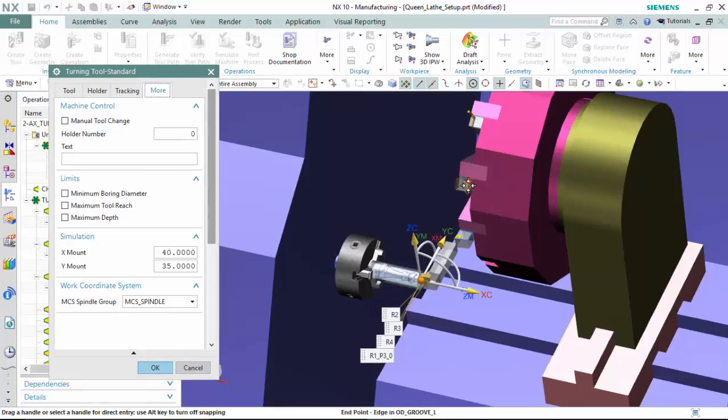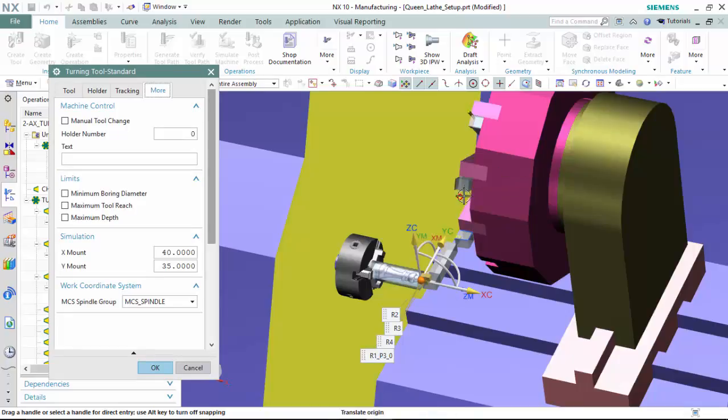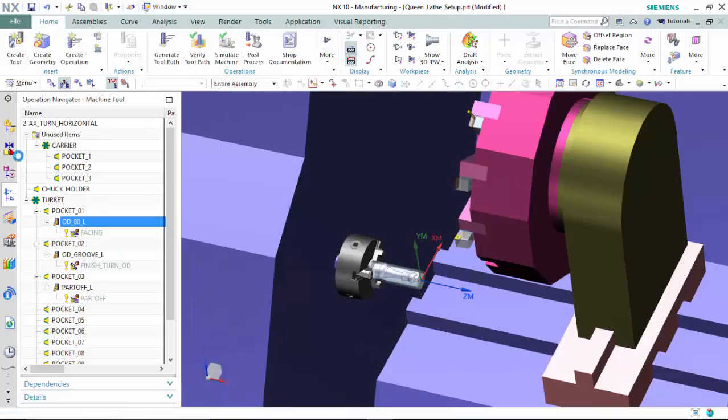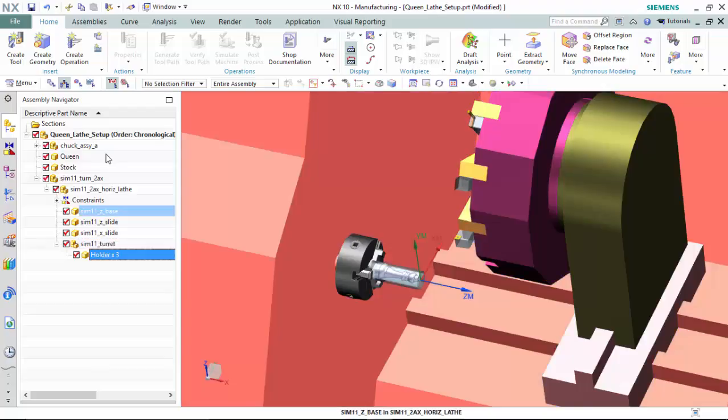The tools are automatically placed underneath the pockets for a mount to be placed in to correspond with the machine. I have manually modeled in three holders to mount the tools appropriately.